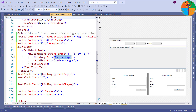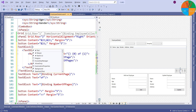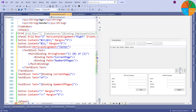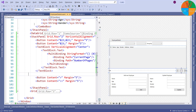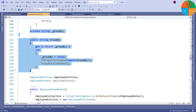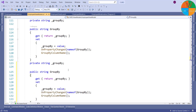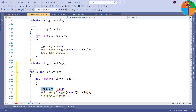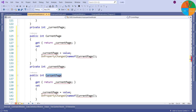Here zero means the first property value to be displayed, which is the current page property. Here one means the second property value to be displayed, which is the number of pages property. Now I will set the vertical alignment of the text block to center and I will remove these text blocks. Now it's time to create the properties which are bound with the text block text. I will create the current page and number of pages properties inside the view model.